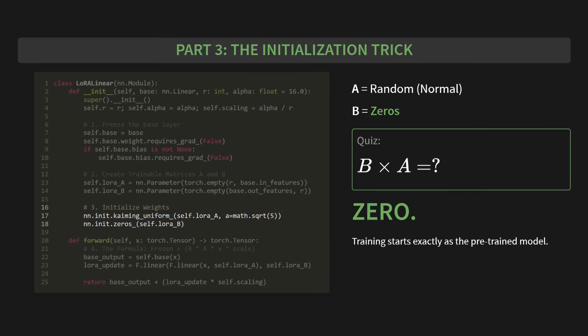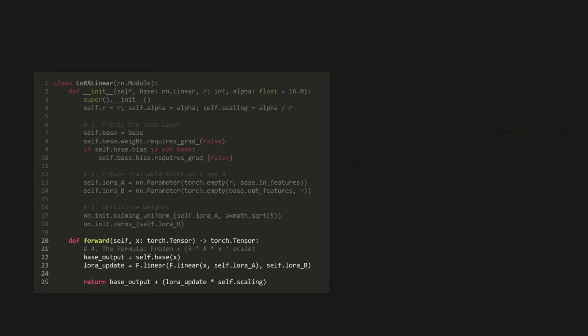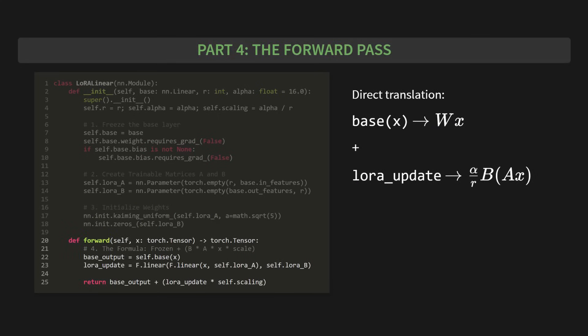And finally, part four, the forward pass. This part is just a direct translation of our formula. It's beautiful. The base output, base of x, is simply our frozen Wx. No surprises there. And the LoRa update, well, that's the other half of the equation. It's our alpha over R scaling factor times B of Ax. Then, we just return the base output plus the LoRa update. That's it. We've built the whole thing. The theory is now code.